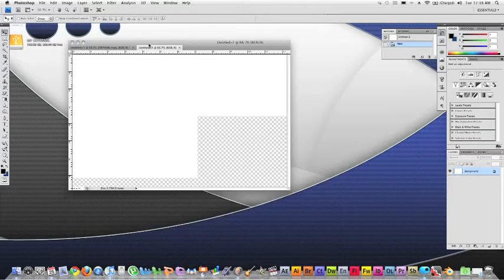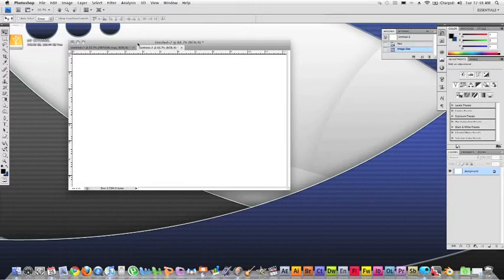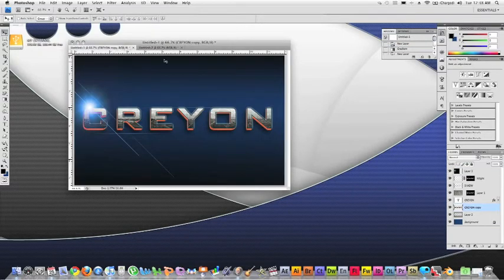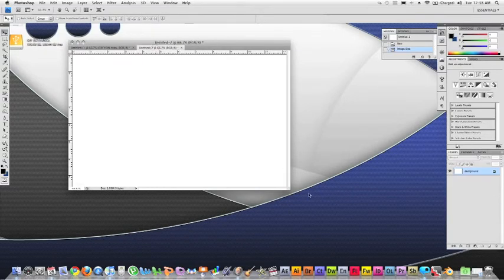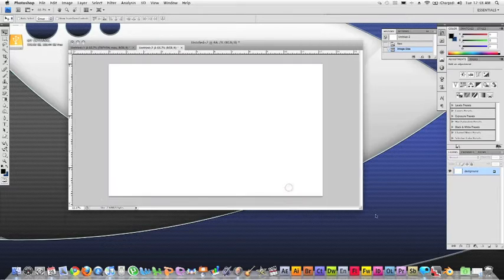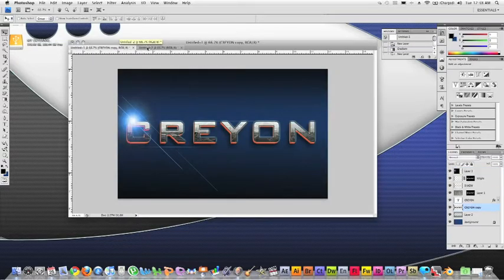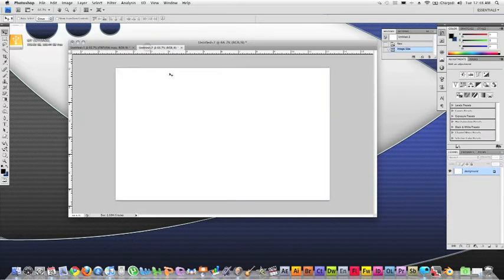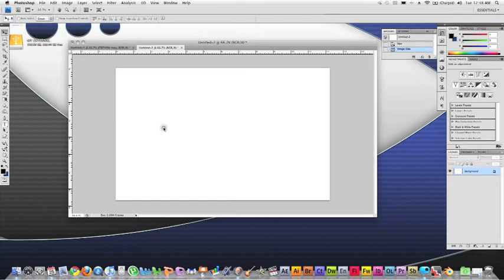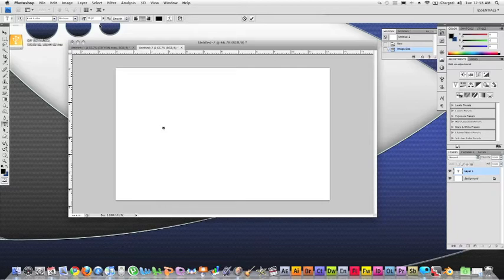We're just going to go to image size and hit that at 1200. There we go. Keeps the aspect where I want it to be at. By the way, I am in Photoshop CS4. If you're in CS3, I'm pretty sure you can do the same exact thing or any previous ones. So let's go ahead and get started. What we're going to do first is take our type tool. I'm going to go through this pretty quickly. So if you need to pause the video, go ahead and do it. And we're just going to type in GREYON.